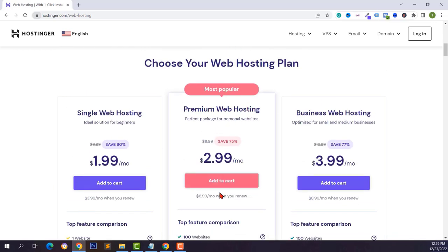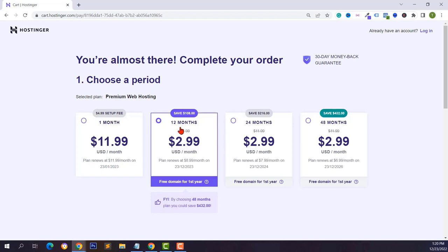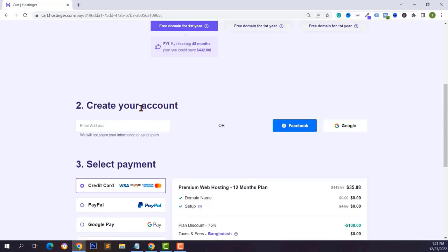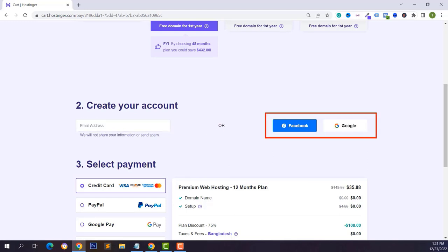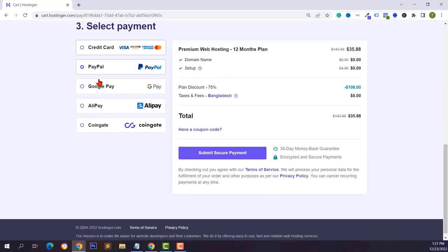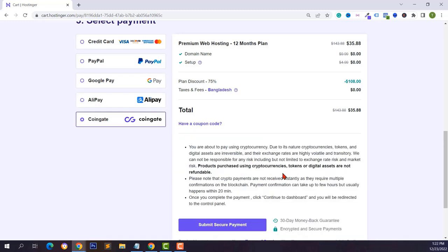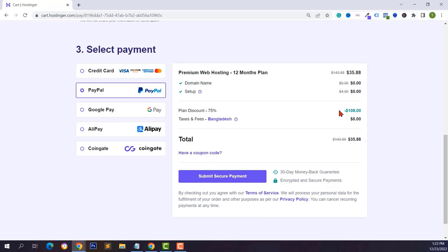I want to purchase the premium web hosting package — just click on add to cart. Select your monthly plan; I'm buying for 12 months. Create a new account with your email address, or sign up with Facebook or Google. You can purchase using credit card, PayPal, Google Pay, Alipay, or cryptocurrencies. You will save $108, with a total cost of $35.88.